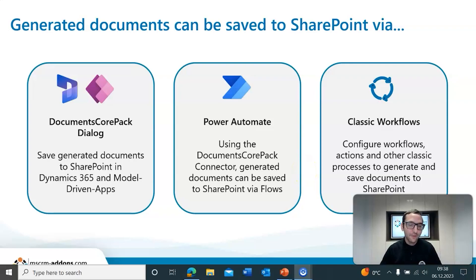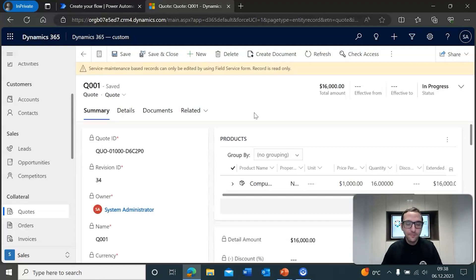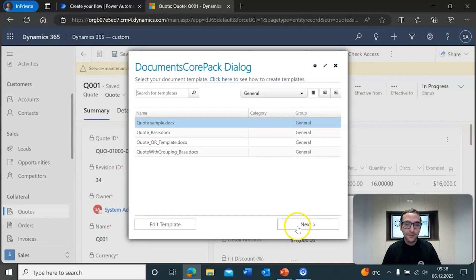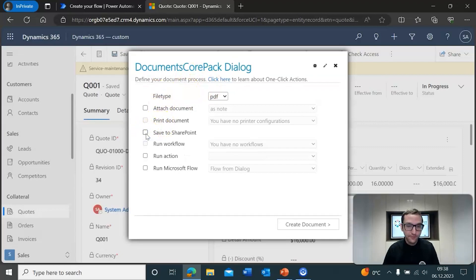To demonstrate how some of these things work, we're going to take a look at two different examples with the Dialog and Power Automate. Let's go ahead and open up this example record. To show off how this works, we're going to go ahead and click on the Create Document button available on the record. It'll load up, and we're just going to select the template that we want here. You'll see that we are at the document process part of this generation. Once you have SharePoint configured in your Dynamics environment, this option will appear — the Save to SharePoint checkbox.